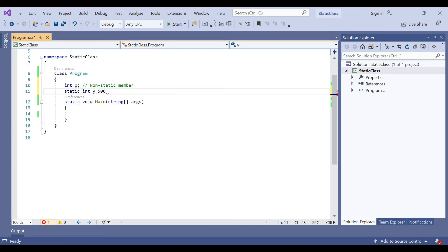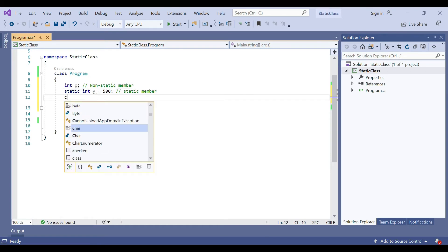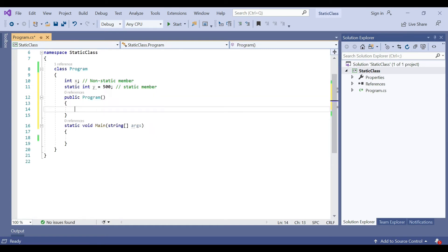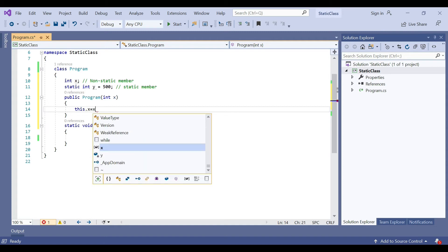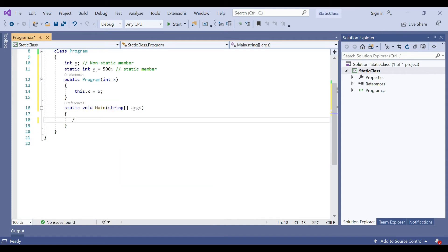We declare static int y and set its value to 500. Let's create a constructor for the Program class — type ctor and double-tap to generate it. On the constructor we define a parameter int x, then write this.x = x. Next, let's access the static variable — as already discussed, the static member can be called directly, so we write Console.WriteLine.